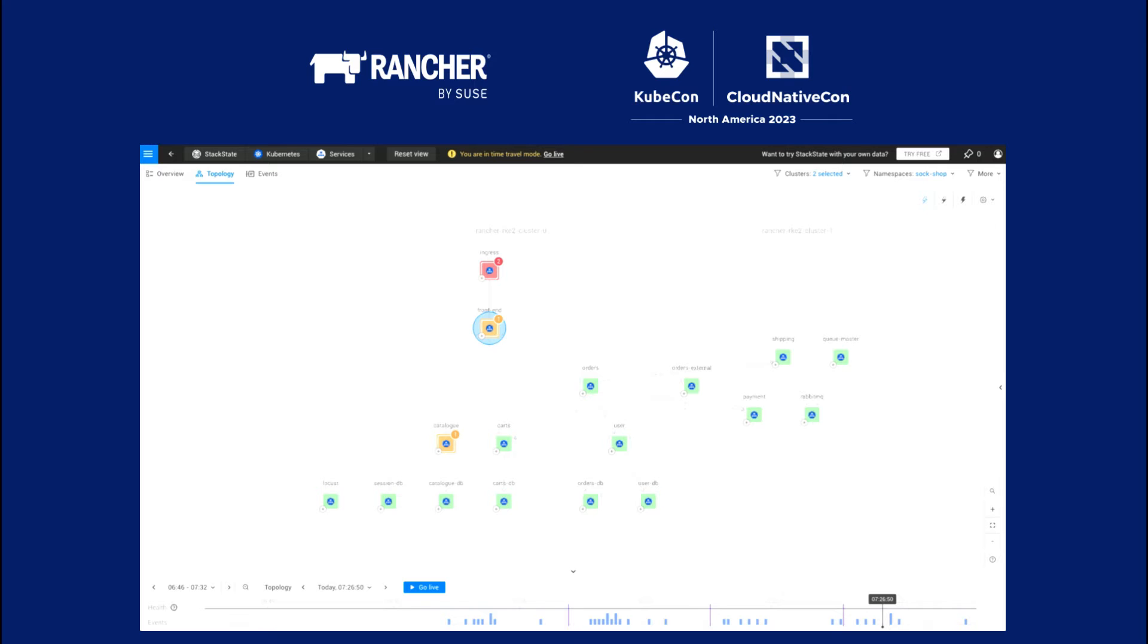So you see these same two clusters. You got some red there. Yeah, I've got some red. There's a problem. So you see these two clusters.